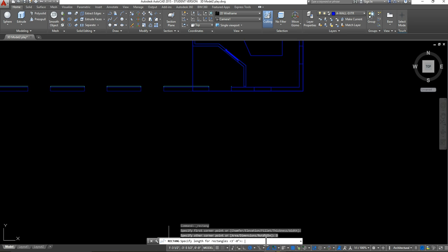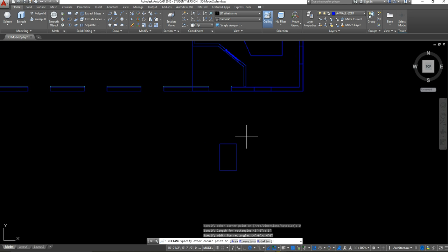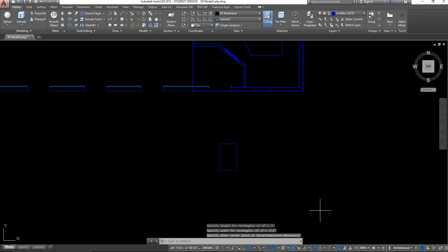It's asking me for my length, which is the width across, so I'm going to do 3 feet and press Enter. Now it's asking me for my width, which is actually the height, so I'm going to do 4 feet 6 inches, press Enter, and then click one more time to anchor that in my model space.